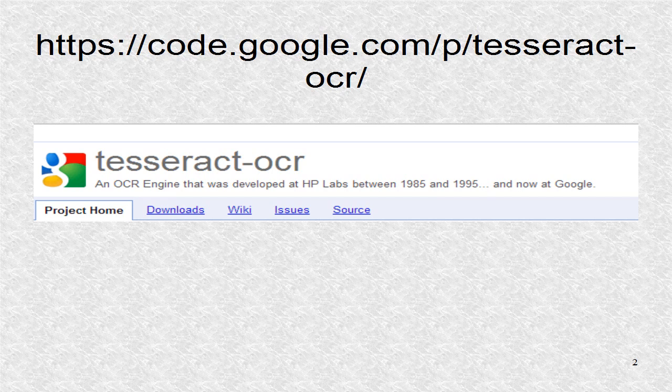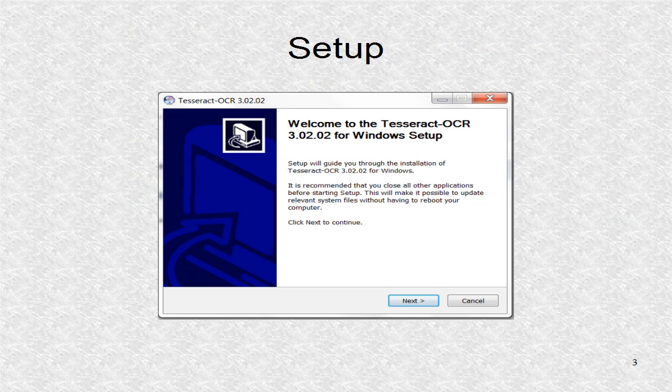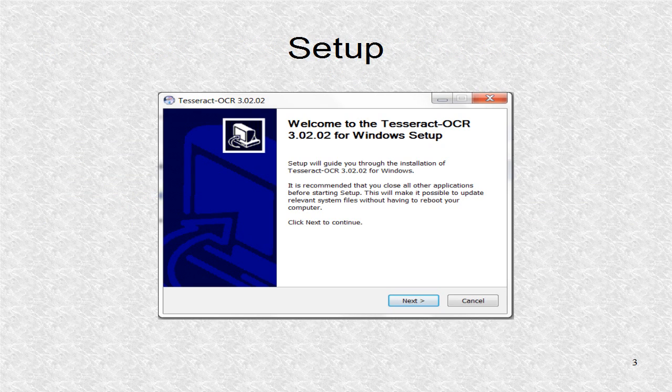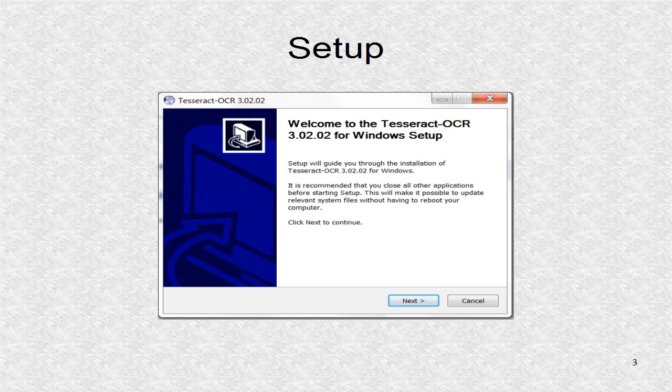Further, it is a very accurate OCR and it is free. On this page, there are links to download the setup files for all operating systems. For Windows, this is the setup file.